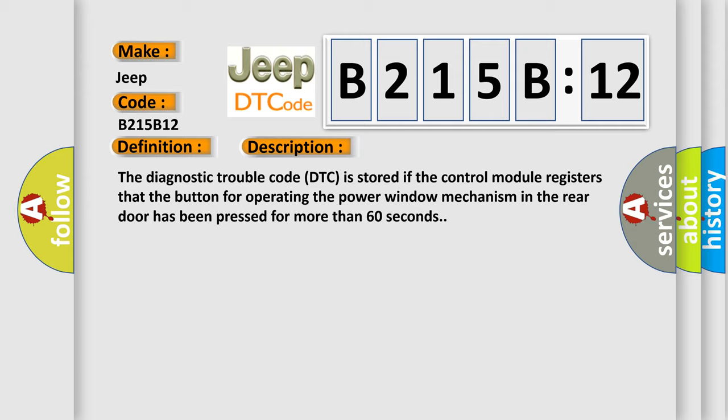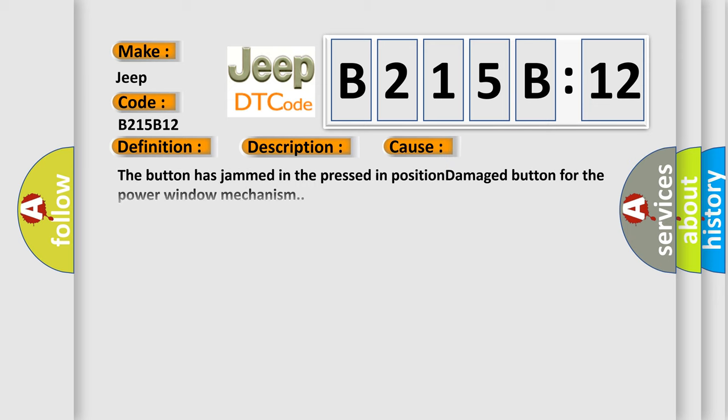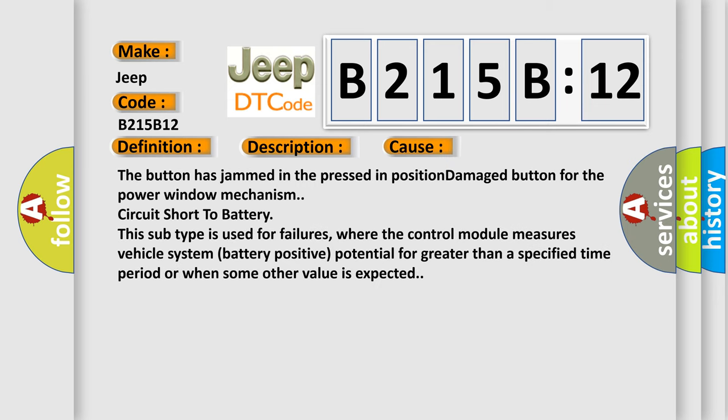This diagnostic error occurs most often in these cases: the button has jammed in the pressed position, damaged button for the power window mechanism, circuit short to battery.